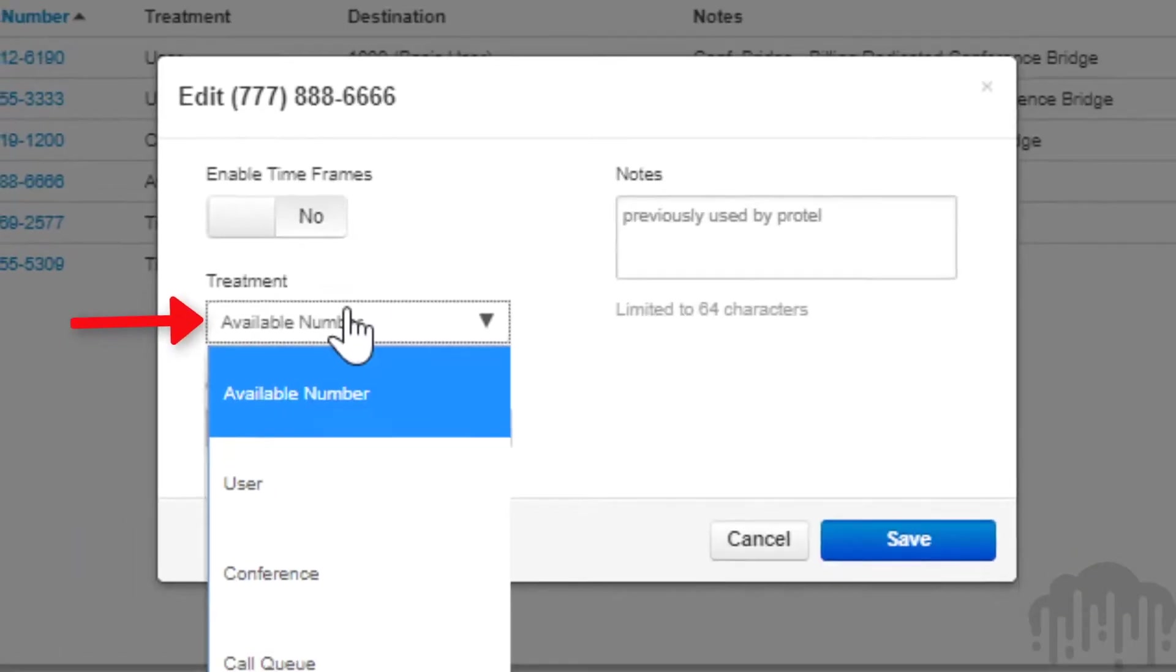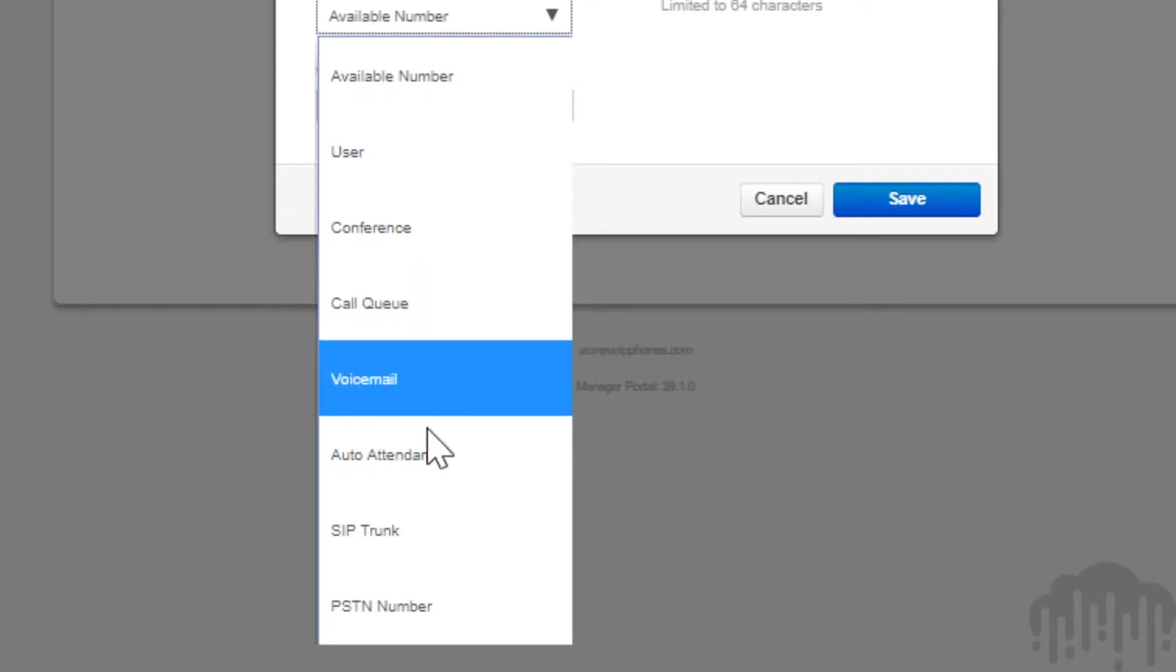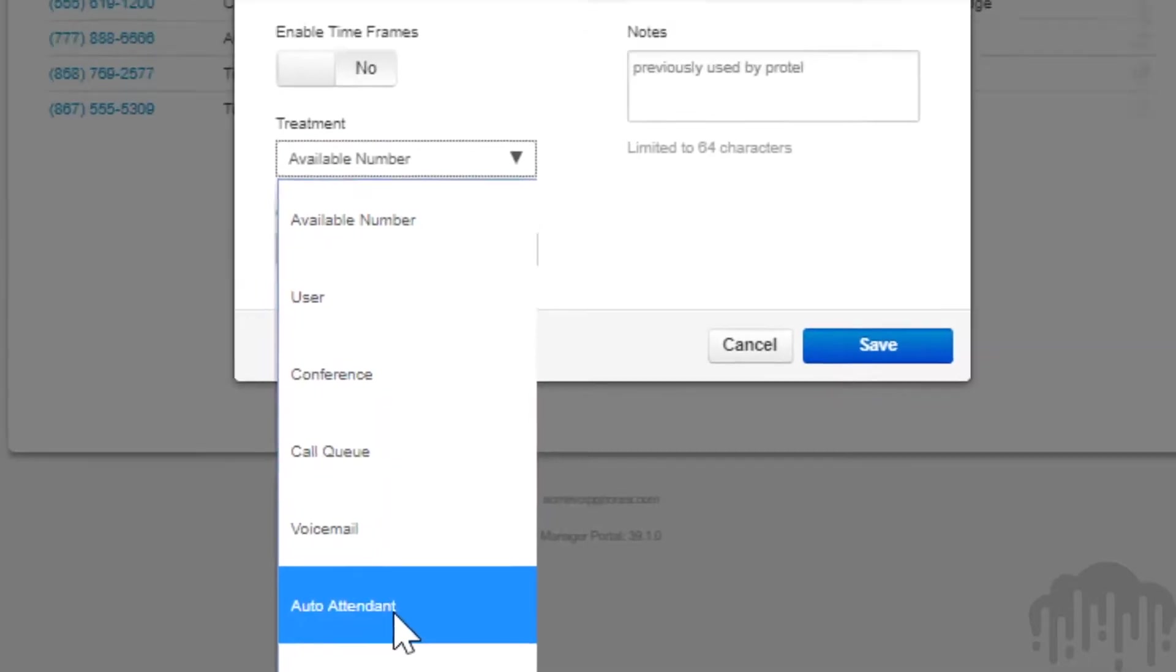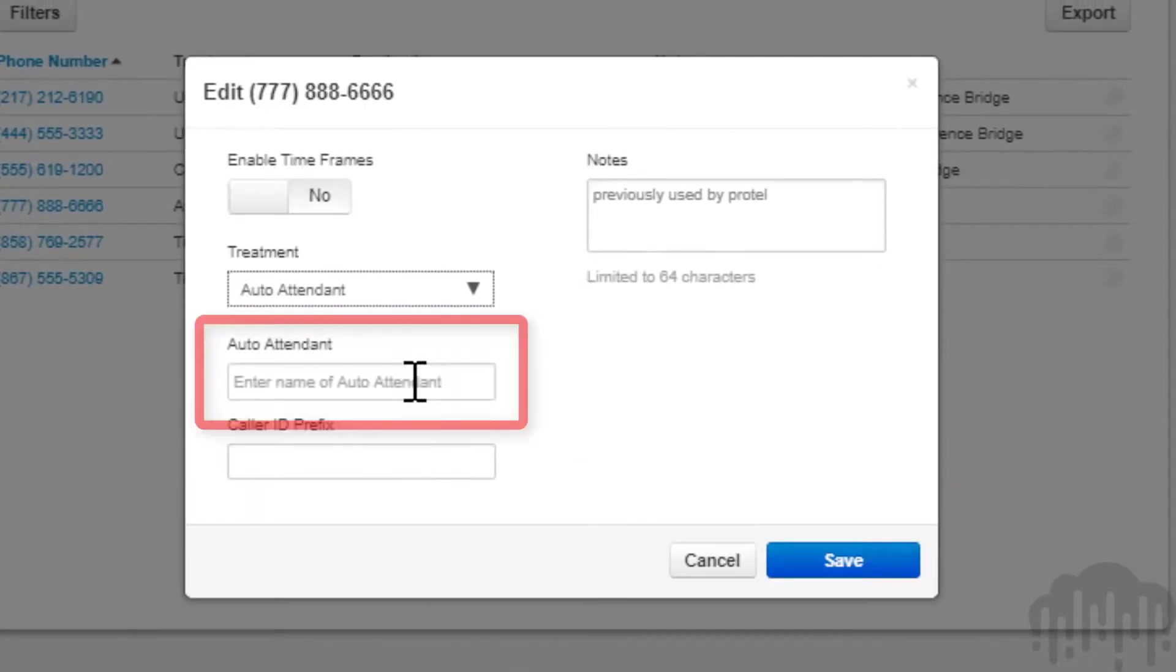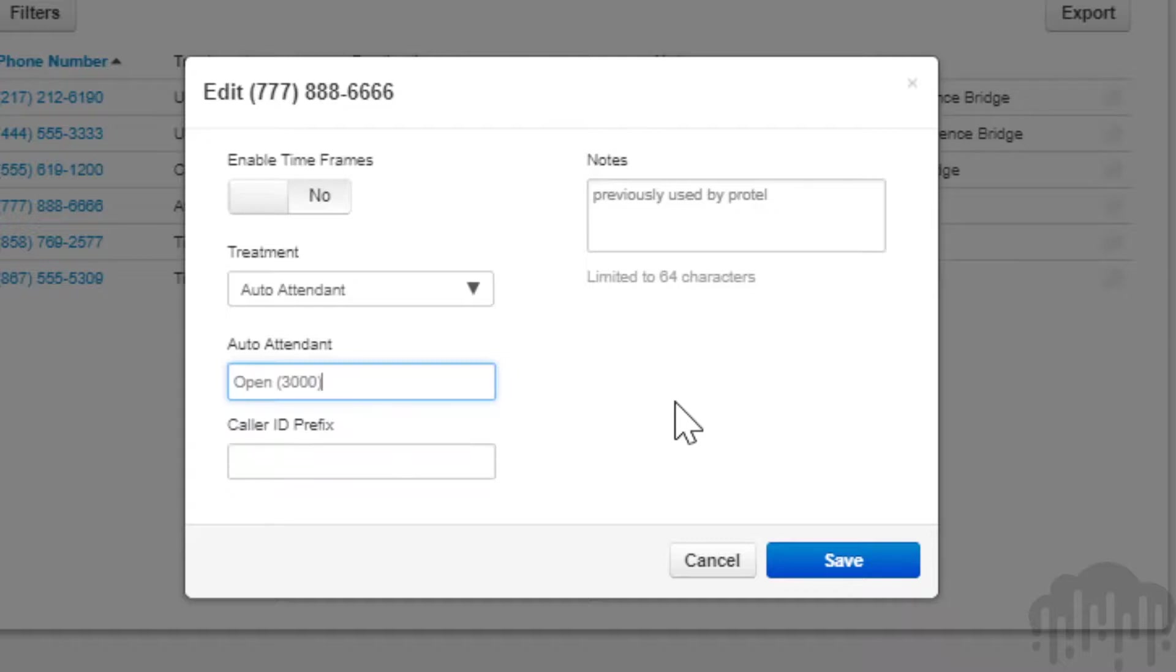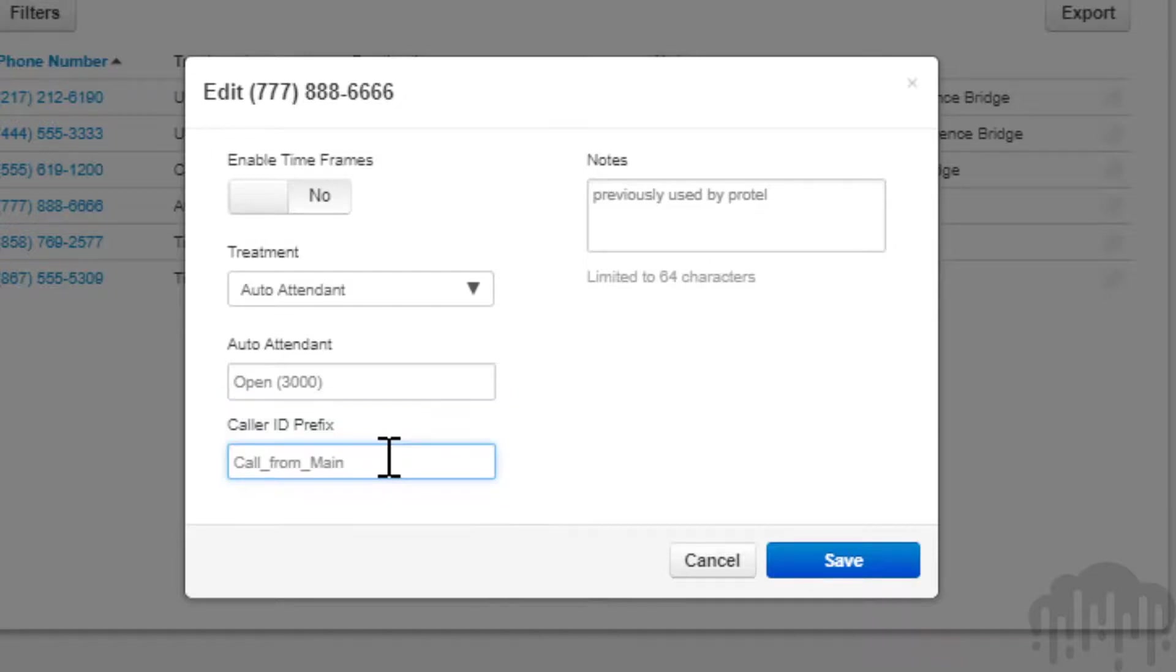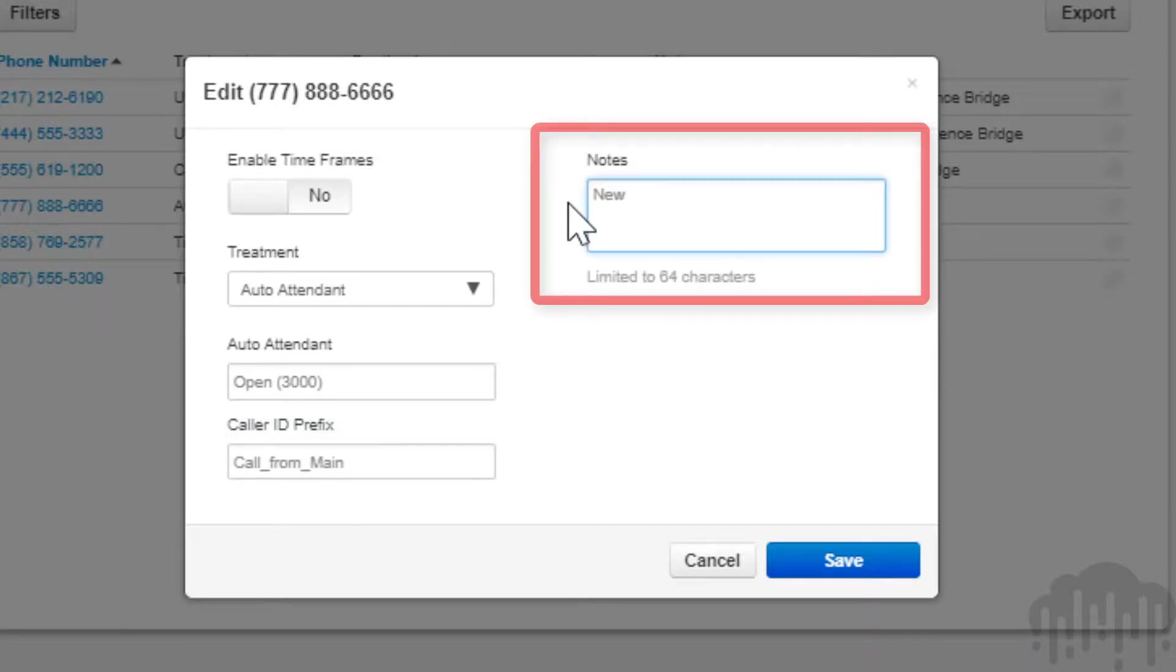Once the treatment has been selected from the drop-down, a user field will appear. Enter the user you would like the call to be routed to. You can add a prefix to the caller ID so the party knows the call was routed from this phone number. You can also add notes to help identify what this phone number is used for in the future.